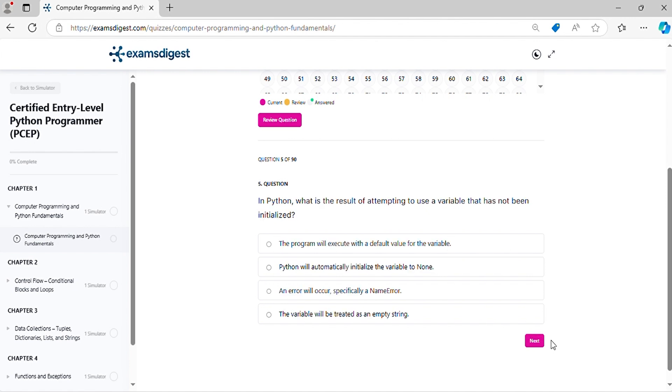Question 5. In Python, what is the result of attempting to use a variable that has not been initialized?